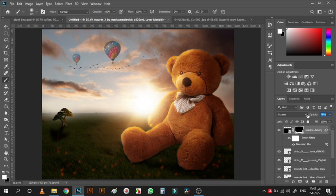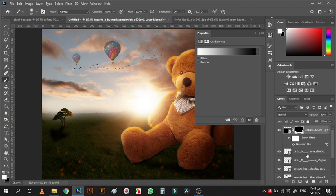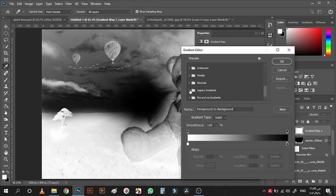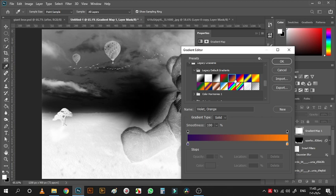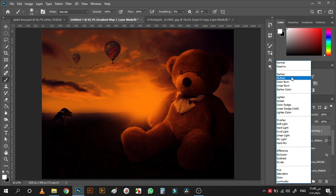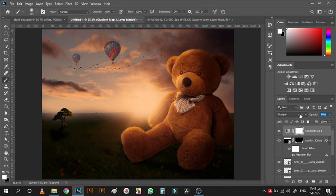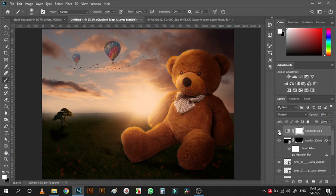Now it's time for the final touches. On top of everything, add a Gradient Map, choose this one from the Legacy gradients, change the blending mode to Multiply, and reduce the opacity to around 30. See before and after — now it's starting to look as if it is one unified scene.